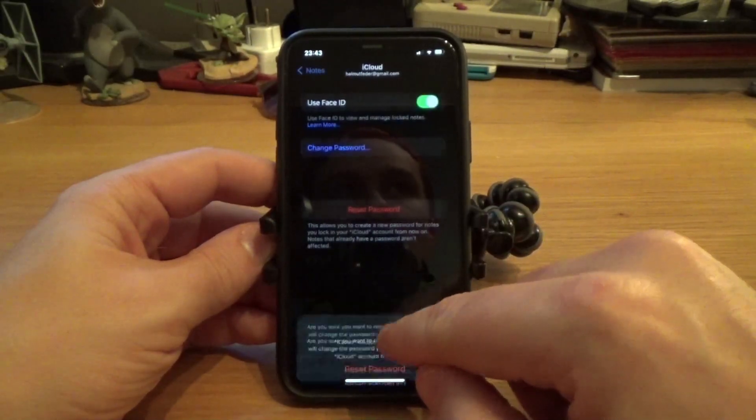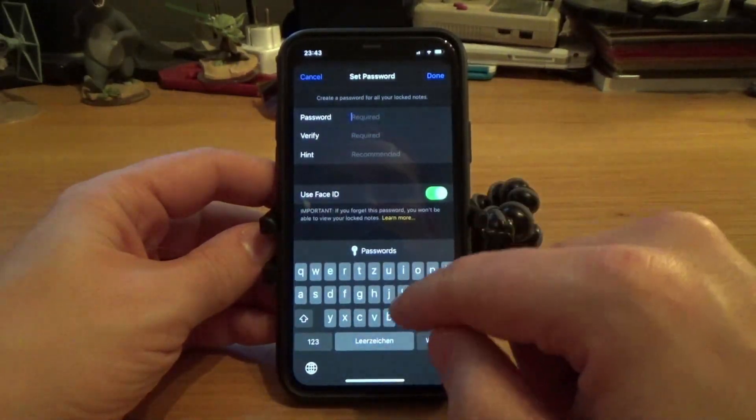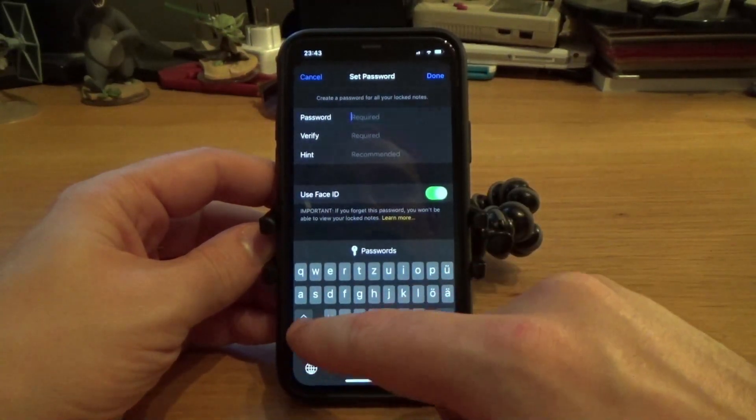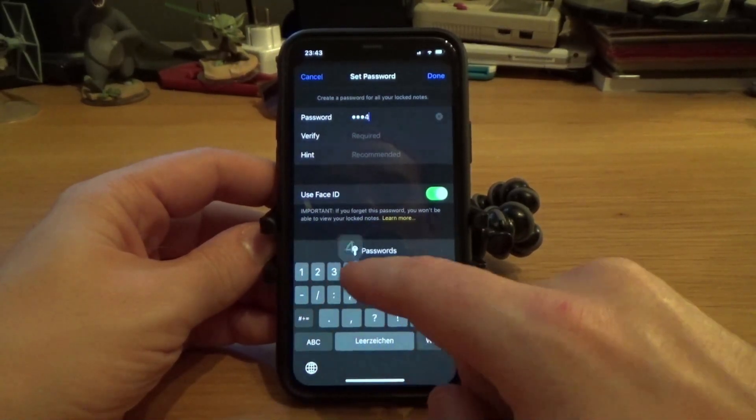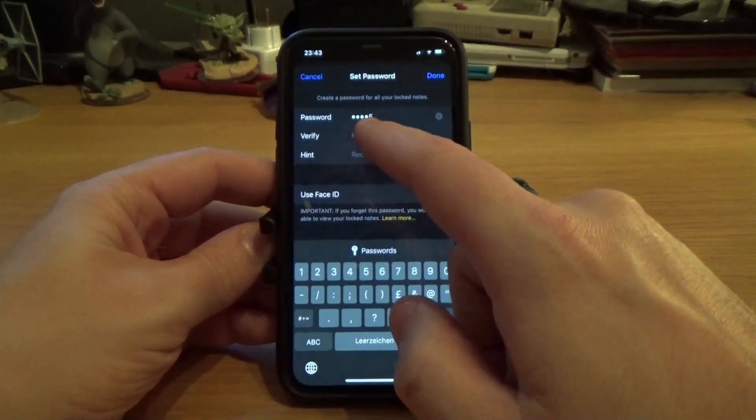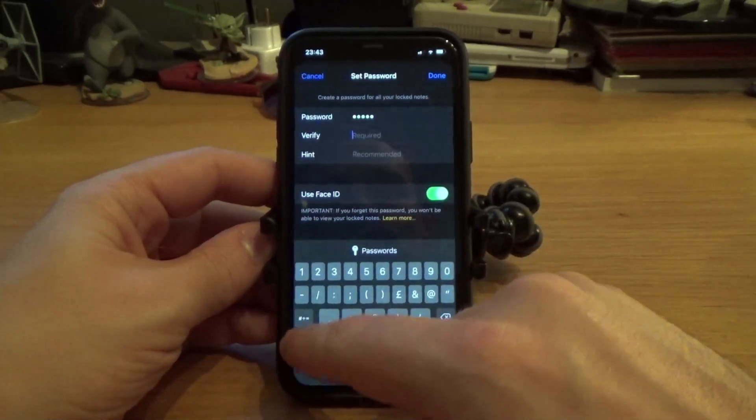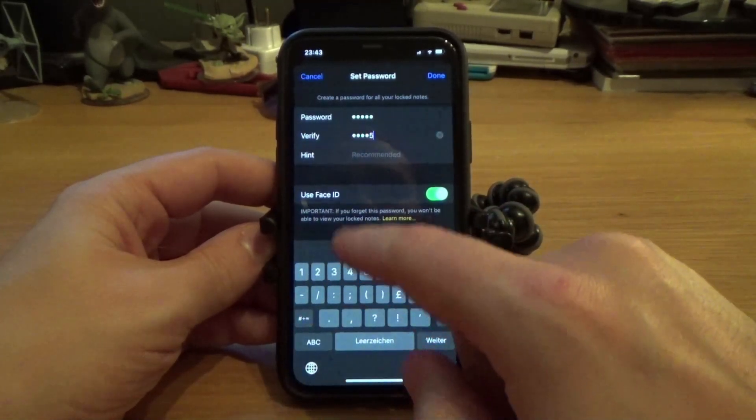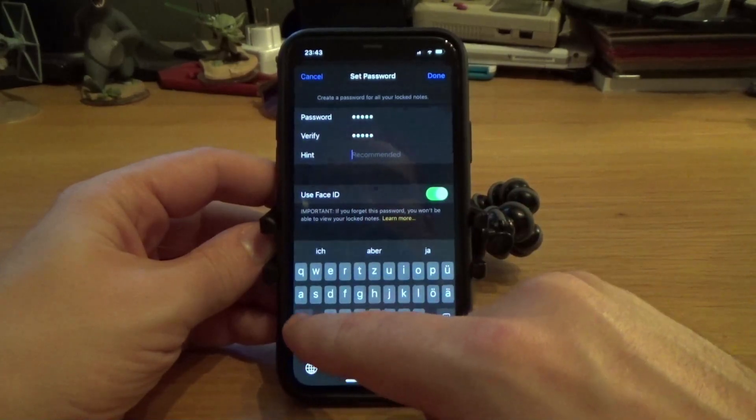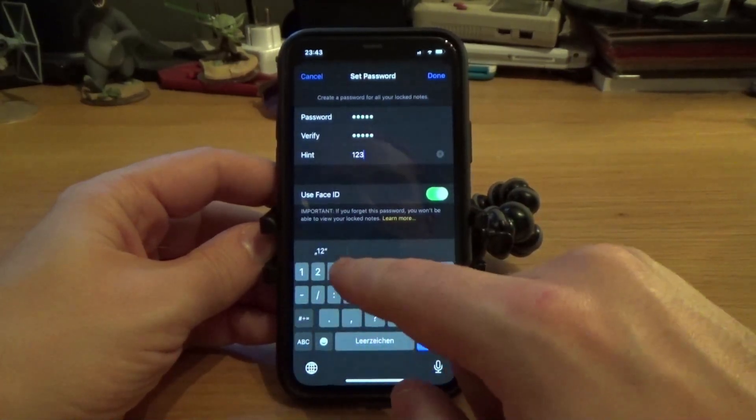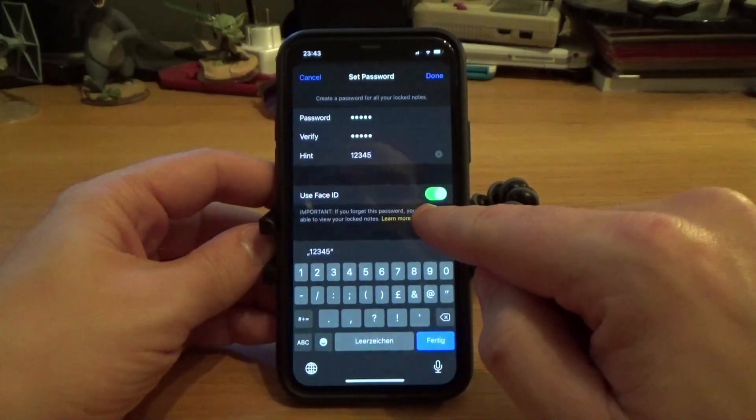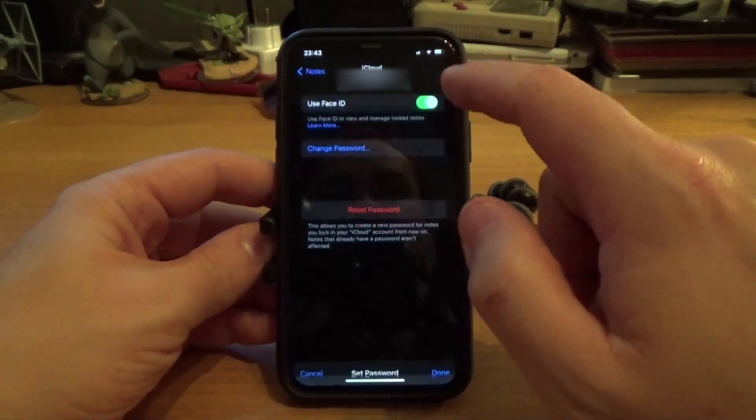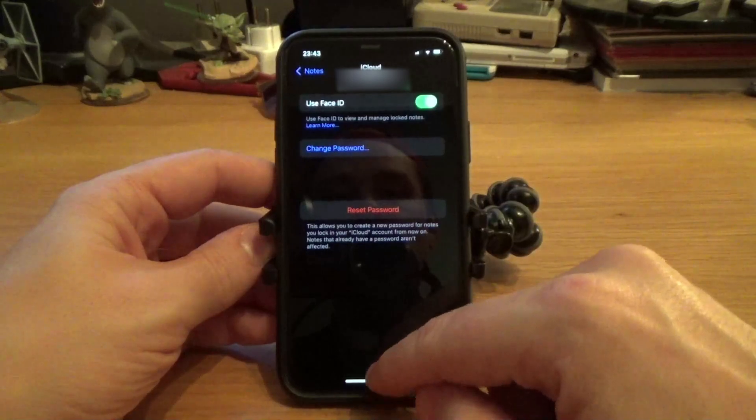It will allow you to reset your password. Now you can put a new password in. I'm just going to put a random one in here. I'm going to change it later on anyway. Give yourself a hint just in case, but also use Face ID.